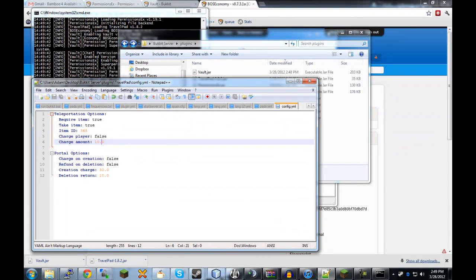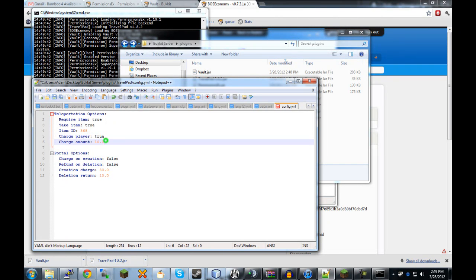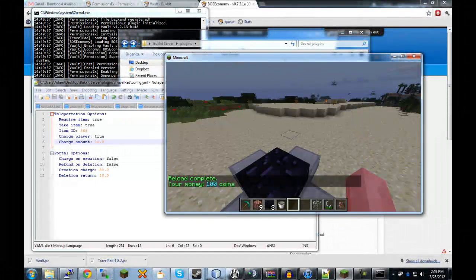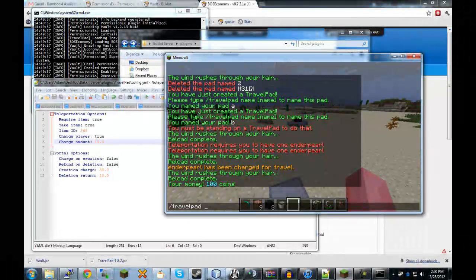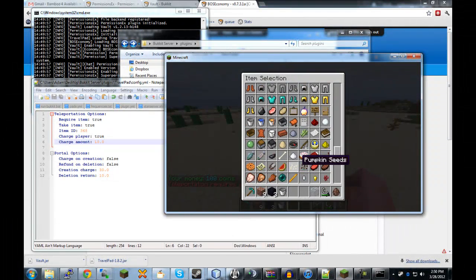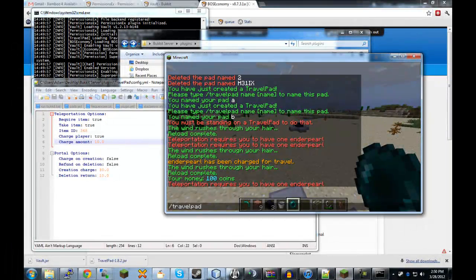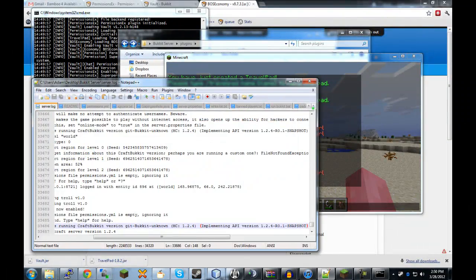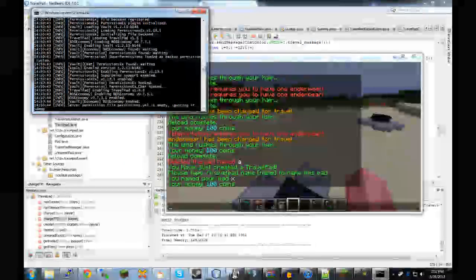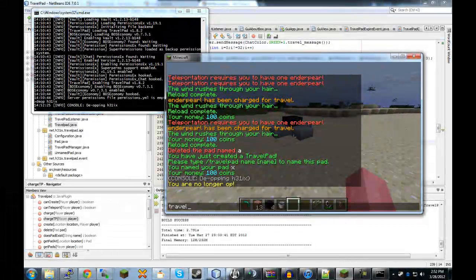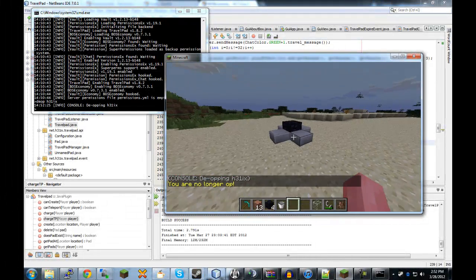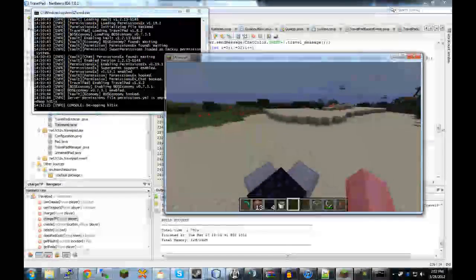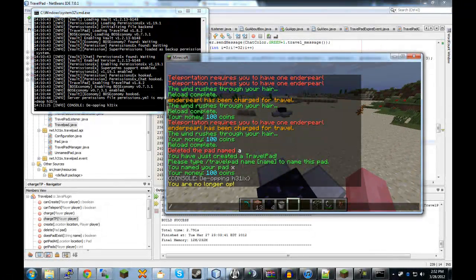Now, if we go back to our configuration options, we can also do an actual money charge for teleporting. So, we'll set this to true and we'll leave it at 10. And right now, I have 100 coins. But if I do travel pad TP A. Oops. Forgot that I had that on. Travel pad TP A. Okay. So, an ender pearl has been charged. Oh, I forgot to do, what did I forget? By default, there's a permission called travel pad dot no pay. Like that. And I just went searching for why it wasn't working in the code. And I realized that that was a permission that I had by default because I was op.